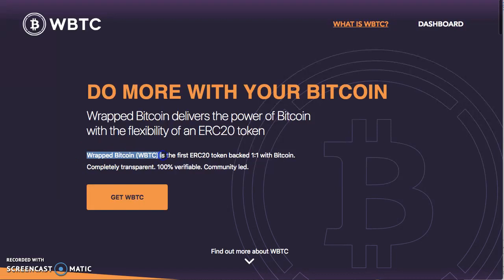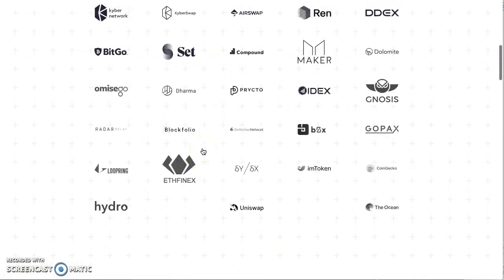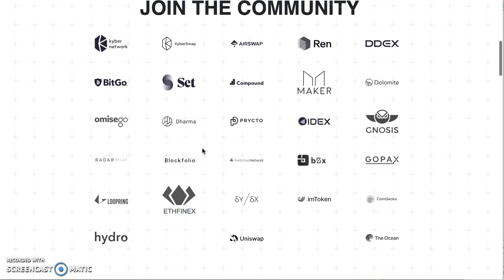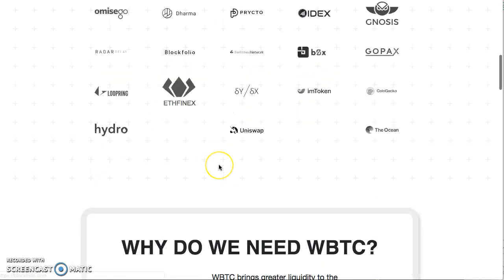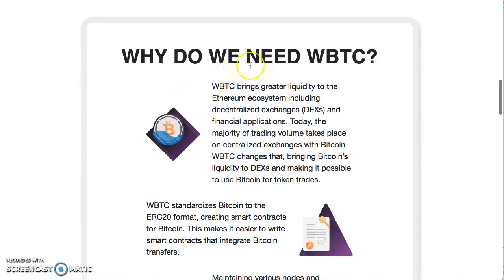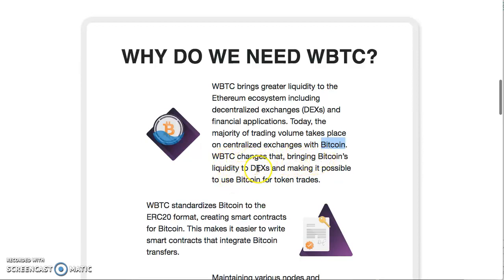Check out this: join the community. Look at everybody just jumping in. You got Kyber, BitGo, DDEX, Maker, IDEX, Gnosis. A lot of people just jumping in there. Why? Wrapped Bitcoin brings greater liquidity to the Ethereum ecosystem. The vast majority of trading volumes take place on centralized exchanges with Bitcoin. WBTC changes that, bringing Bitcoin's liquidity to DEXs. There's some decentralized exchanges that use Bitcoin, like Crypto Bridge, but I know like for ForkDelta, they don't have Bitcoin on it right now.